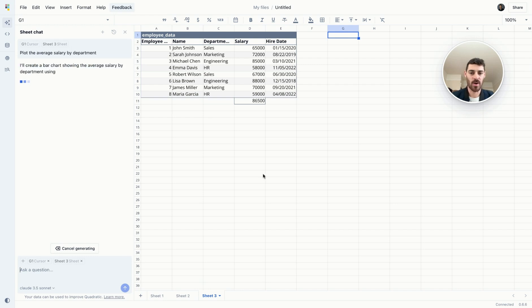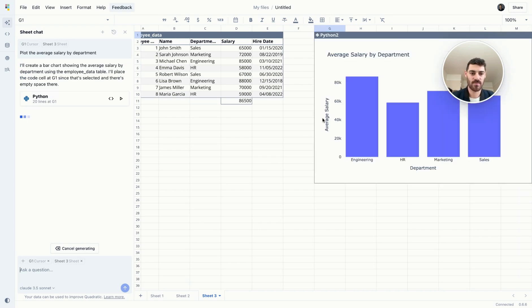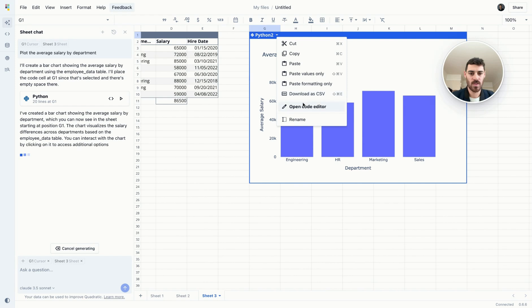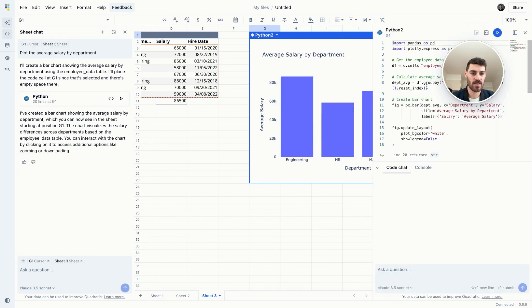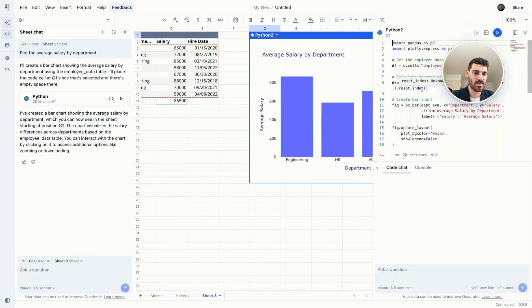Here, I'm asking it to create a bar chart for me. It's going to write some Python code to power this chart and display it here. You can open the code editor, read the code, adapt it, and ask questions about it in the chat here.